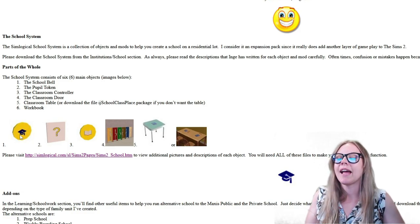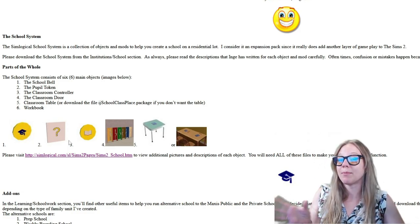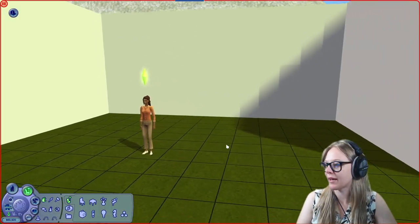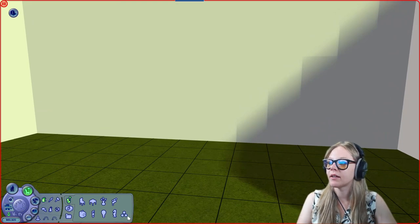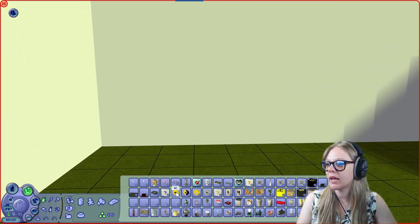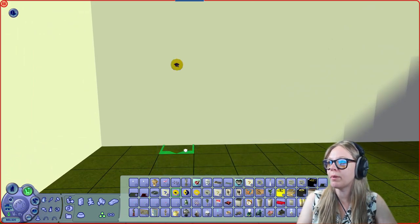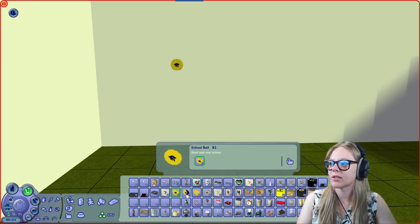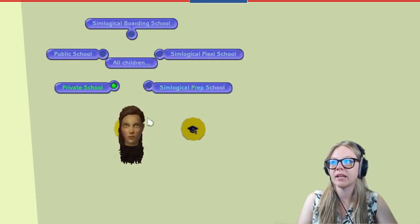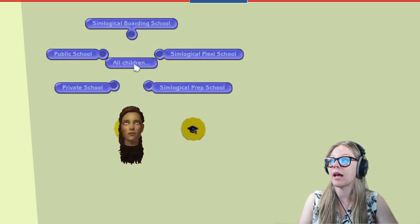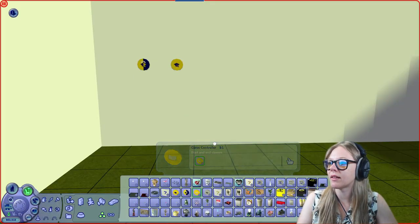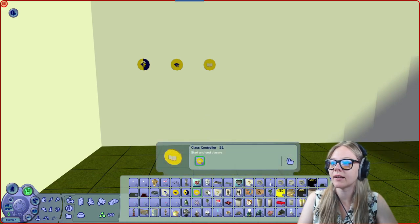These modded objects aren't necessarily super pretty, so I'll load up the game and show you what they look like and talk about some alternatives. Here we are in-game. Most of the school objects are found under Miscellaneous > Miscellaneous. First we have the school bell, used to start and end school, and then the school changer to switch children between different school types.